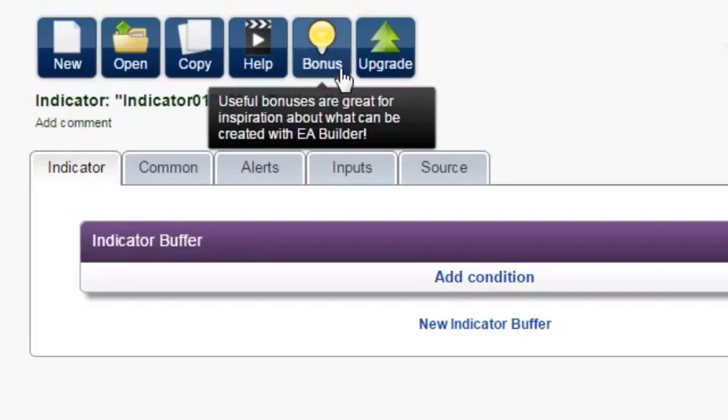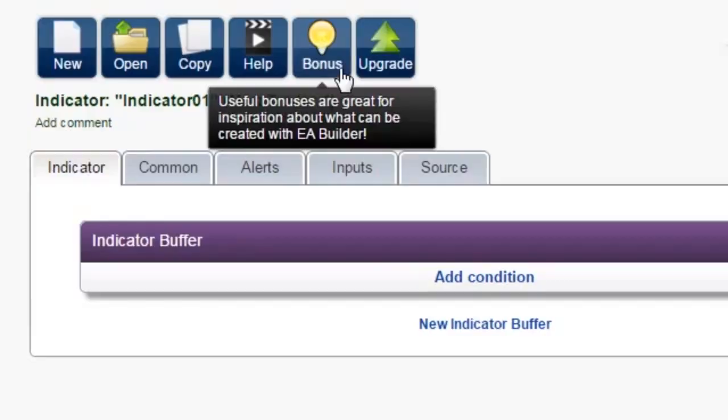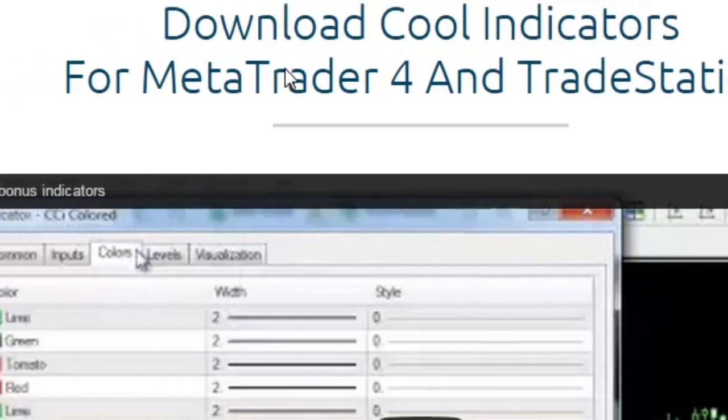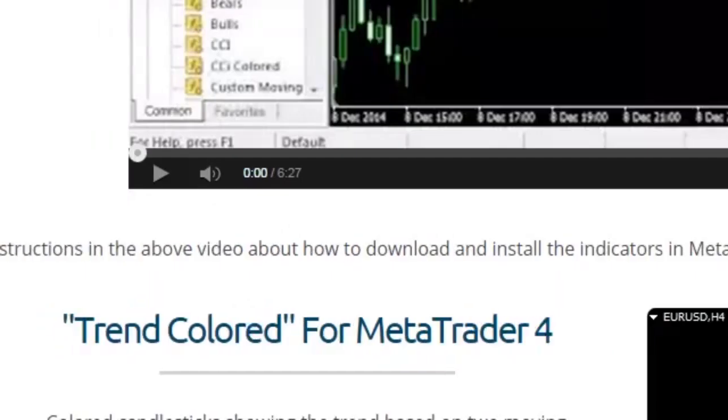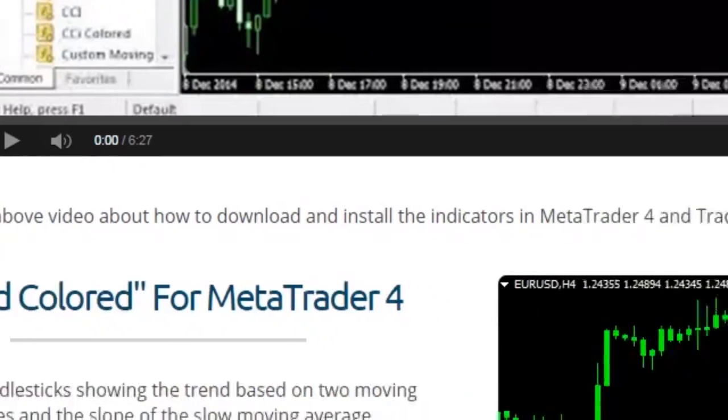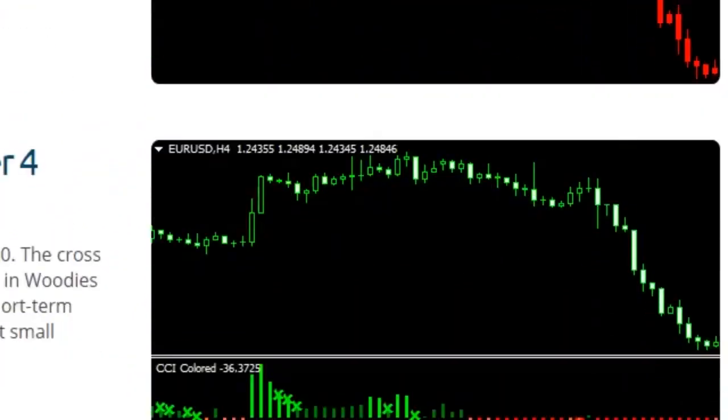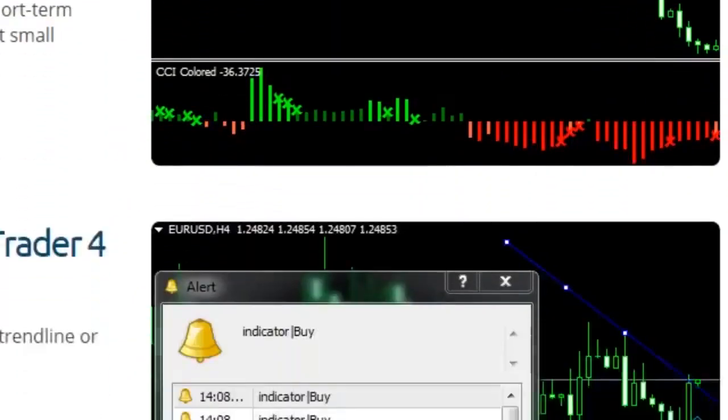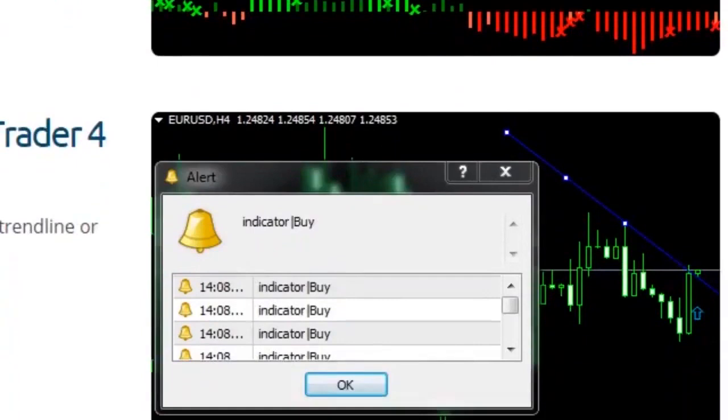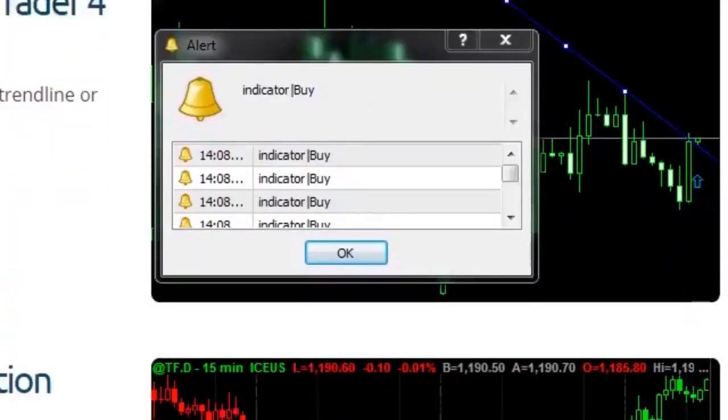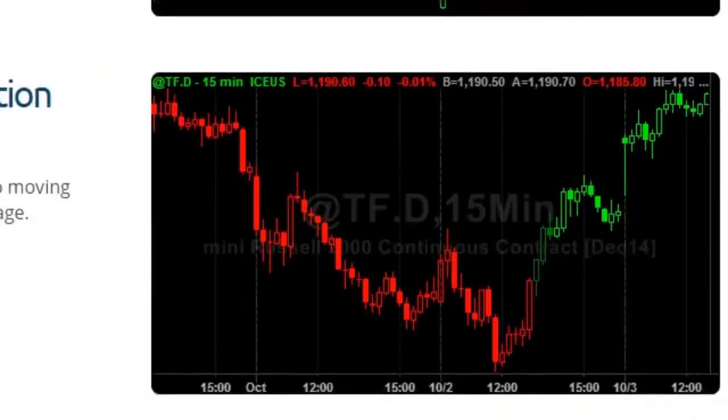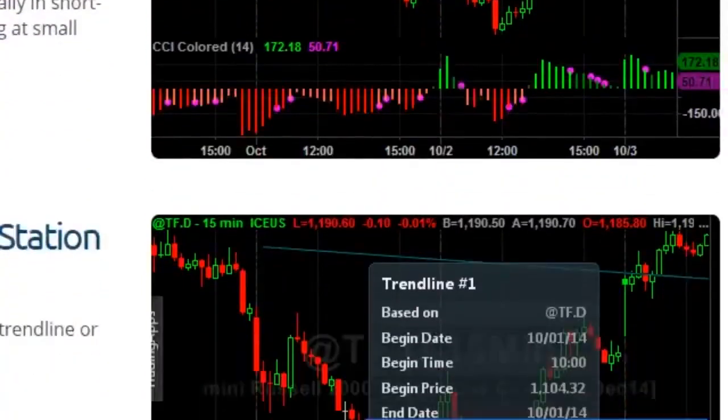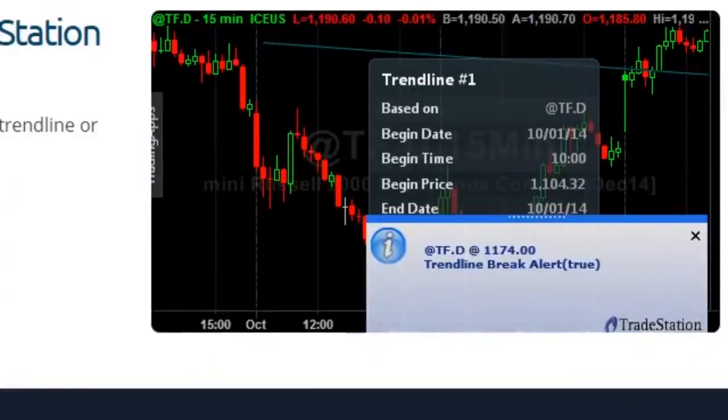Bonuses. Our examples provide great inspiration as to what you can create with EA Builder. In addition to the video tutorials, we have also created three cool indicators: trend-colored, CCI-colored, and trend-line break alert, that can be used as they are to improve your trading or modify it in any way you like.